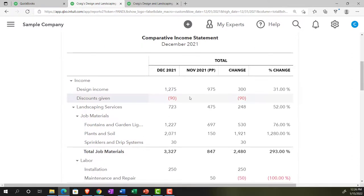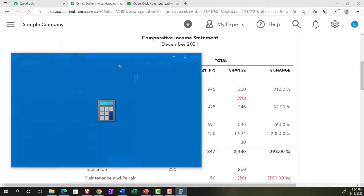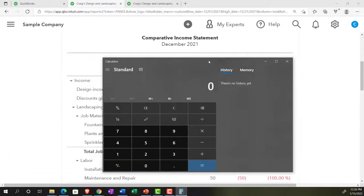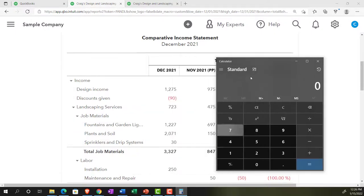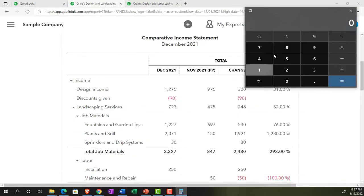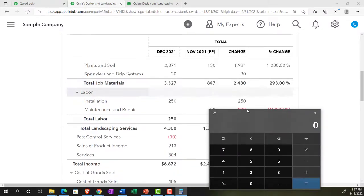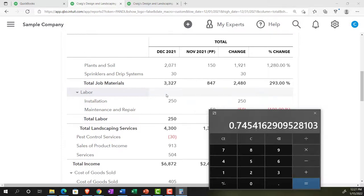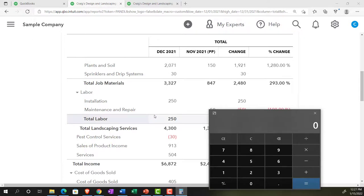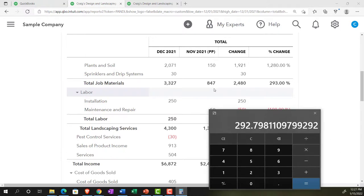Now let's pull out the trusty calculator again and just calculate some of these items. So, for example, the income now, let's just take this line item, 3327 minus the 847 gives us the difference, the 2480. Difference divided by the previous period, the 847, gives us, hold on a second, we got the 3327 minus the 847 gives us the 2480 divided by the prior period, the 847 gives us the 2.92 times 100 gives us that 292 percent, about 293.